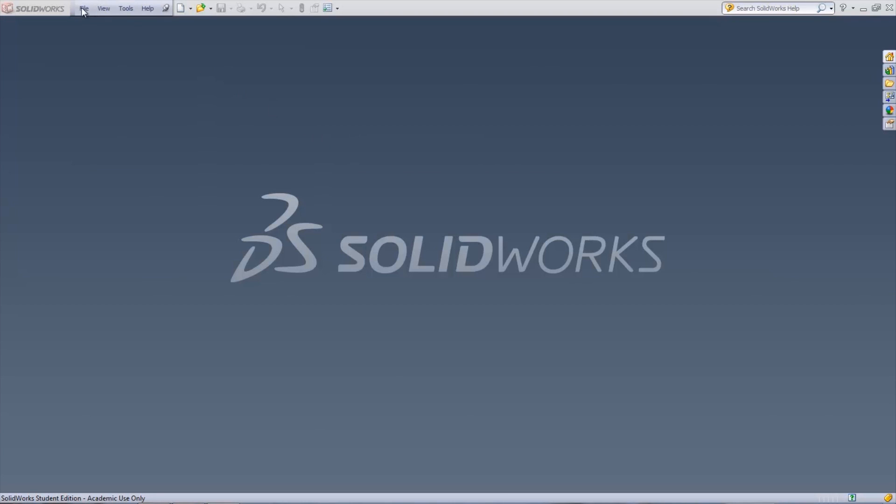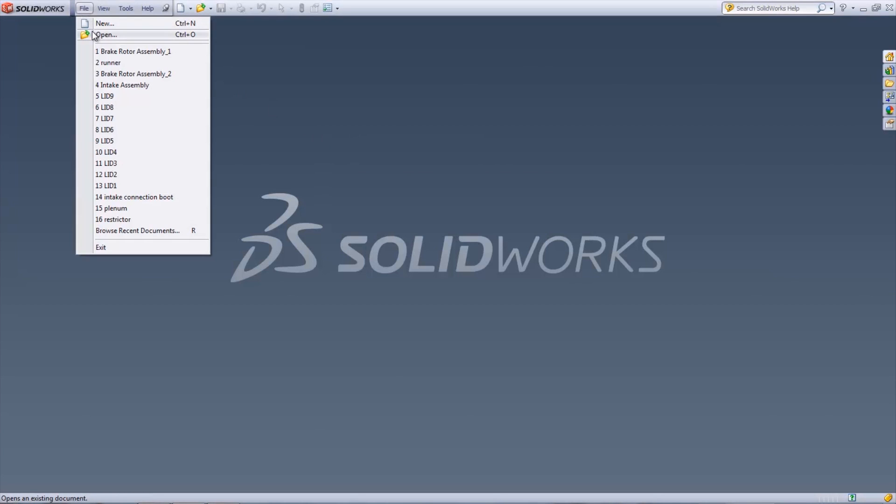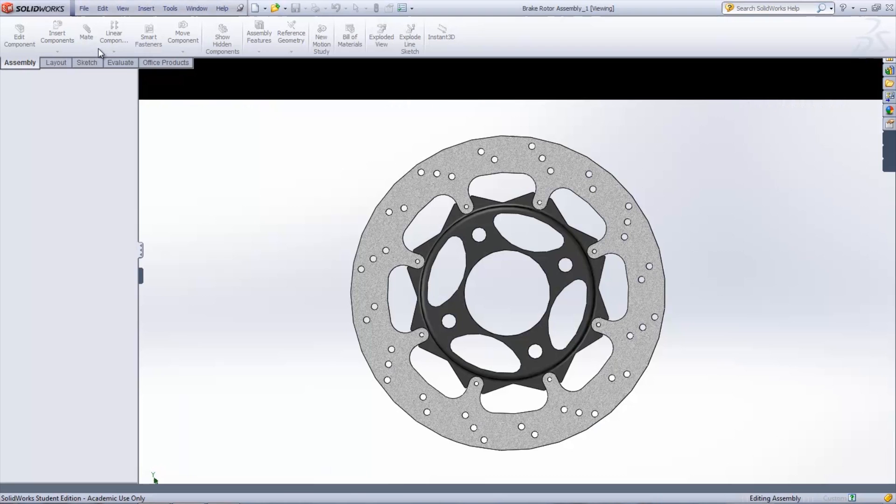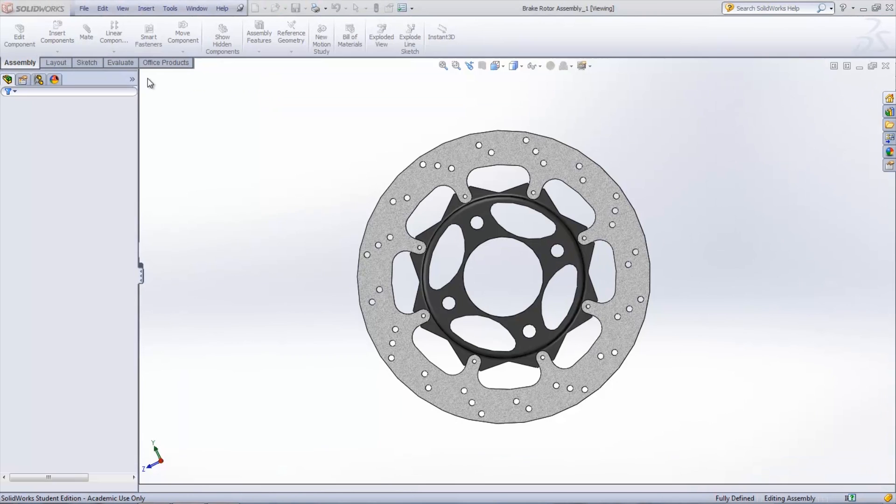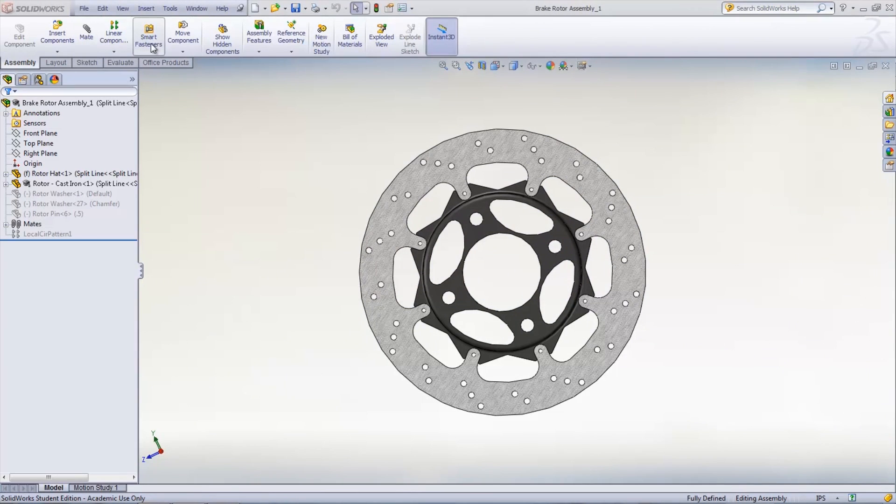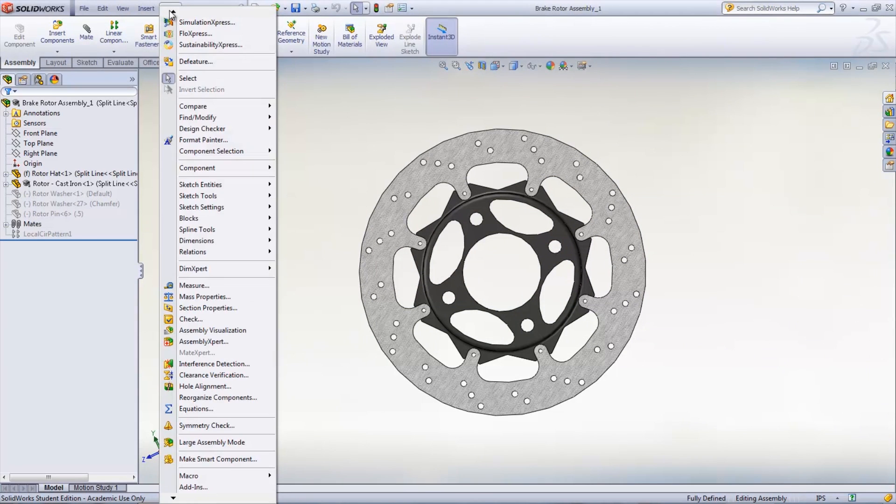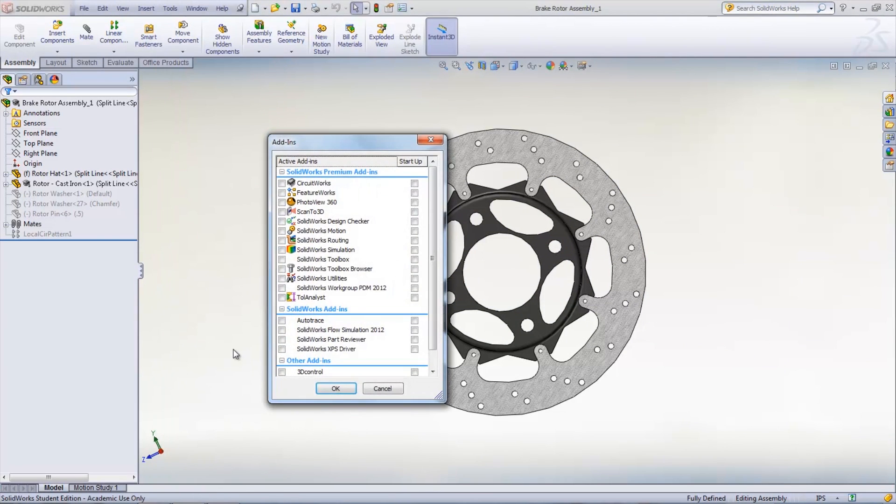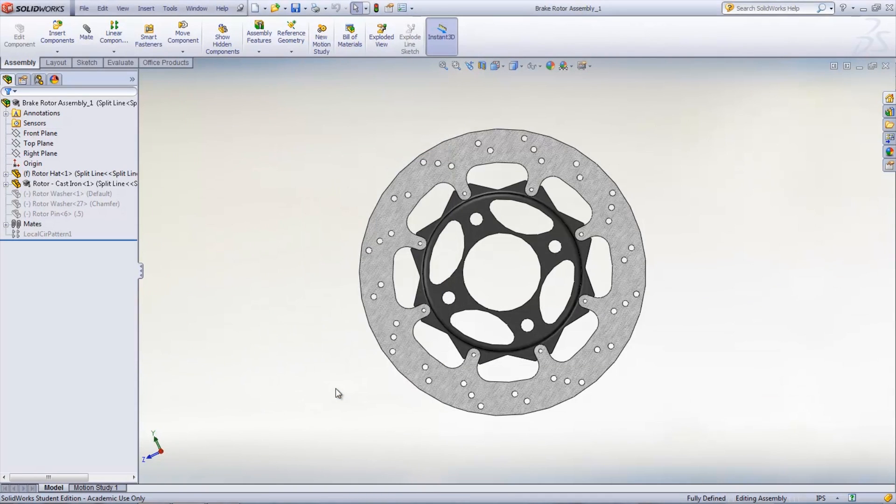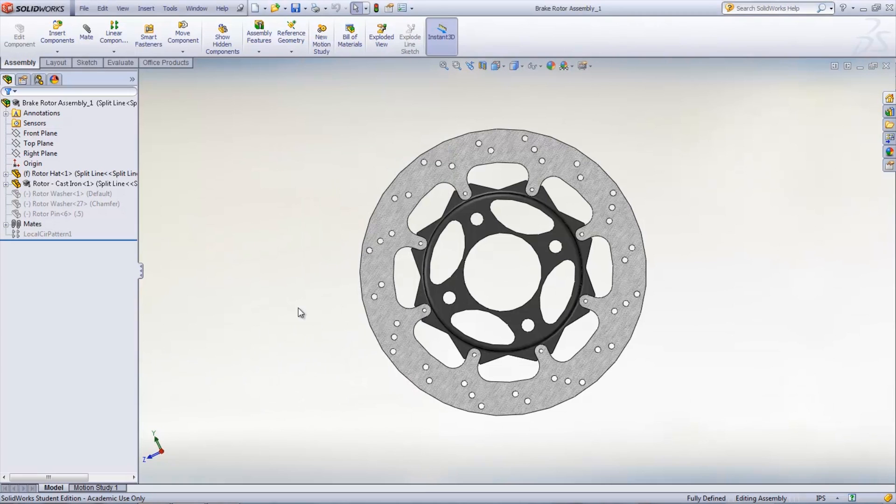The first step in using simulation is to open a new file or open an existing file that you want to run FEA analysis on. Once opened, select Tools, Add-ins and check the box next to SOLIDWORKS Simulation. This will launch the add-in and a simulation tab will appear in the command manager.